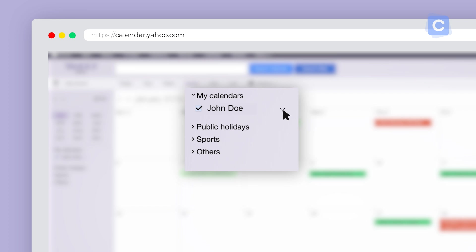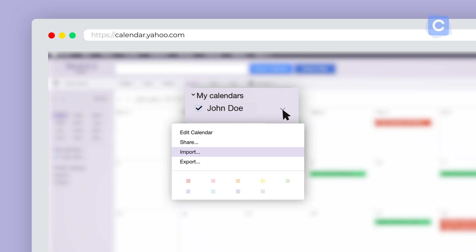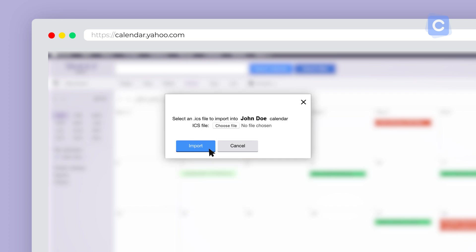Click that arrow and another menu will appear. The third item on this menu is Import. This will allow you to bring events from other calendars that you've already created onto your Yahoo Calendar.